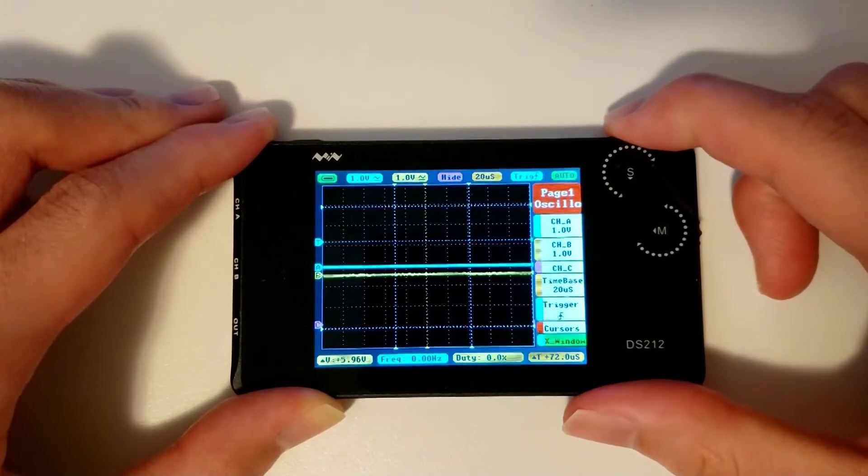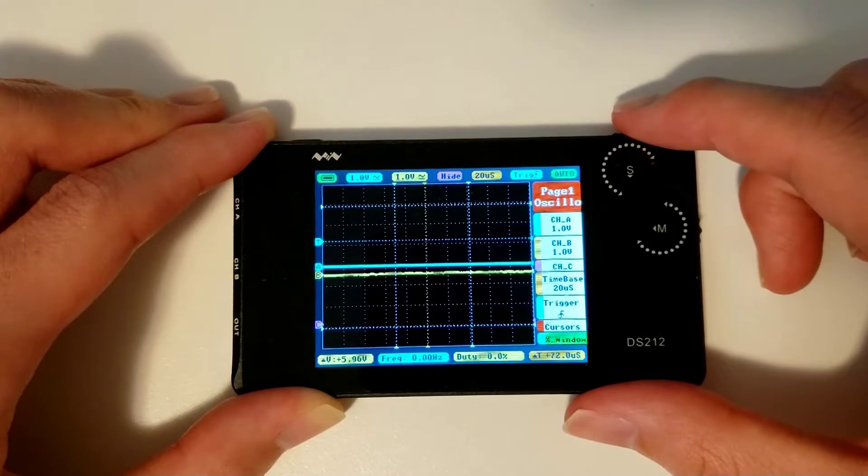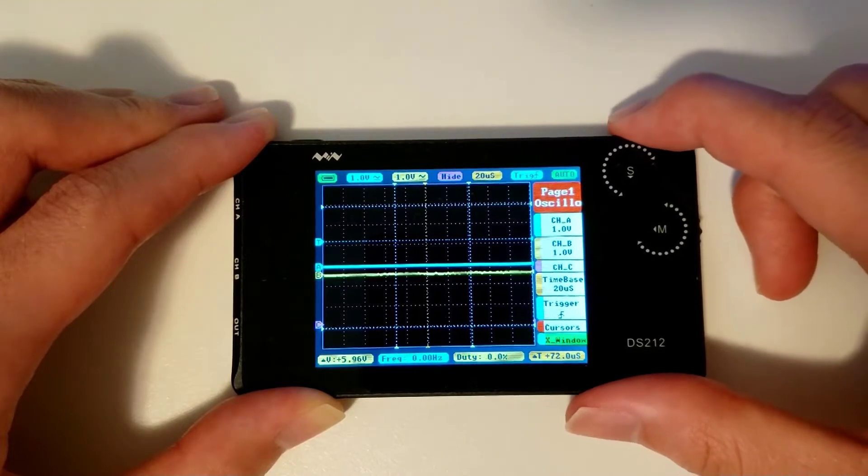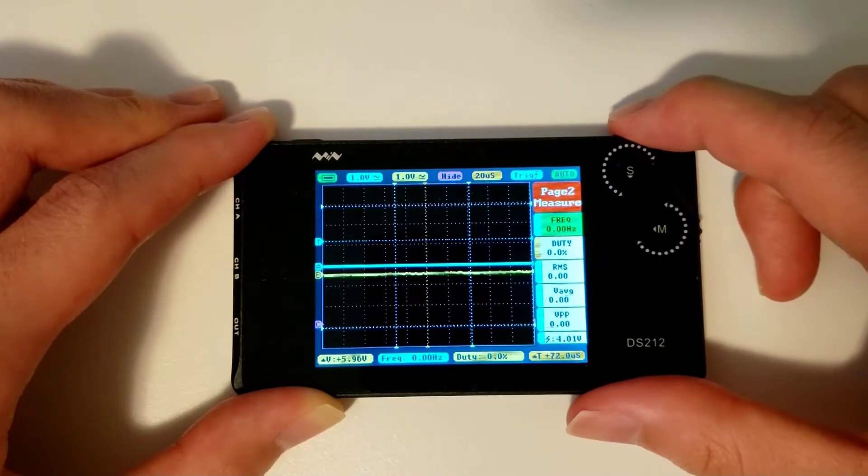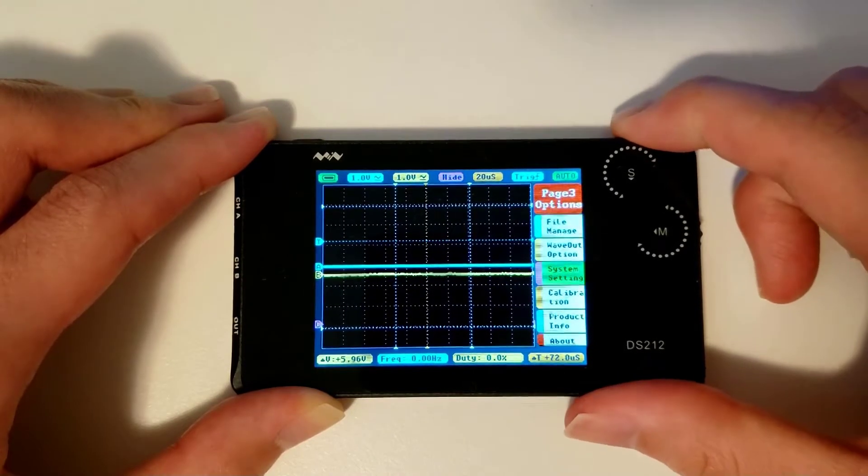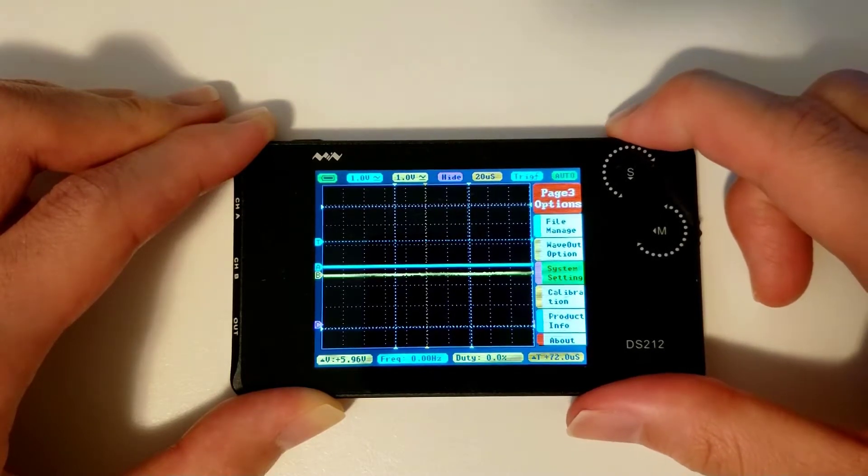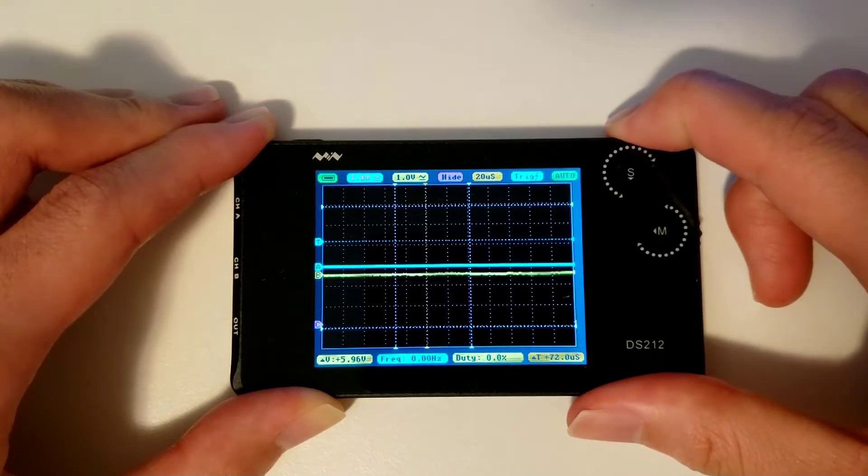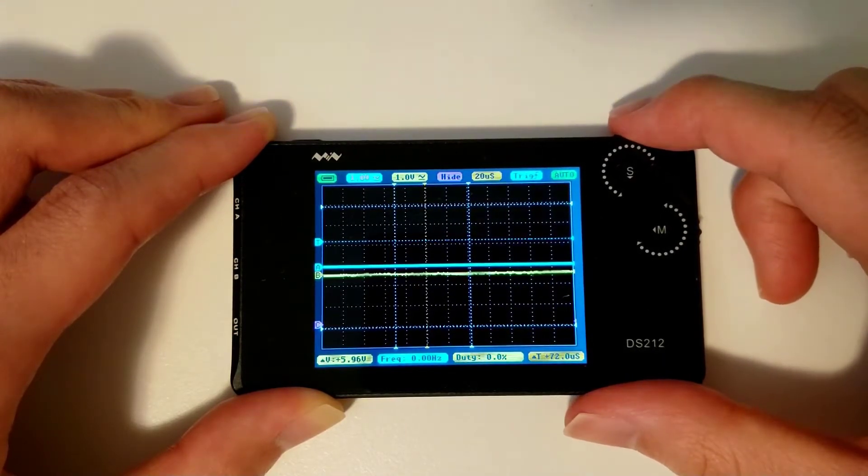You'll find the oscilloscope page on page 1, the measurement page on page 2, and the options page on page 3. By pressing and holding the S wheel, you'll be able to close the menu sidebar.